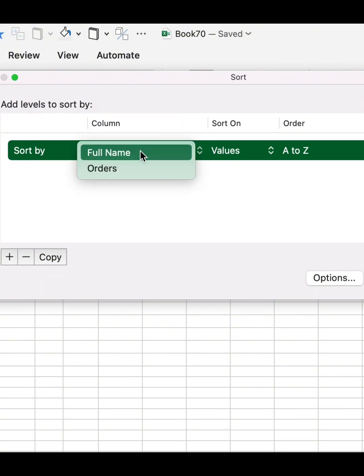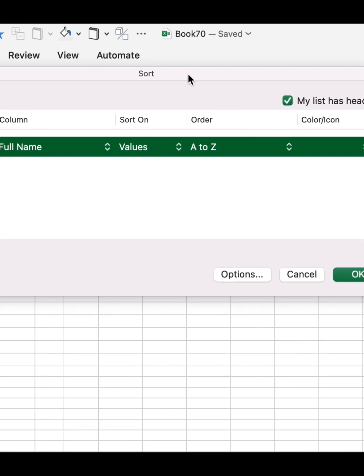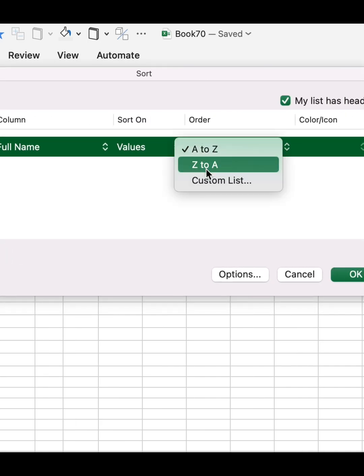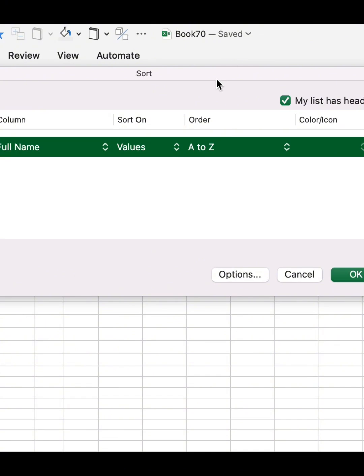You can sort Full Name A to Z, or for the Orders column you can sort numerically or Z to A, smallest to largest, or largest to smallest.